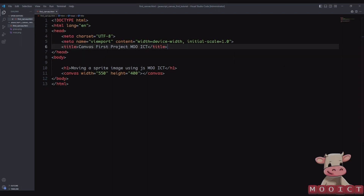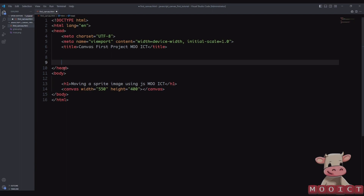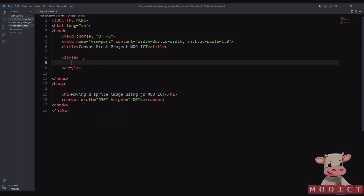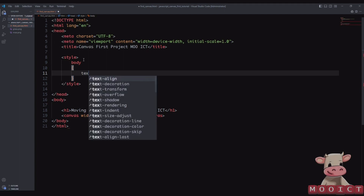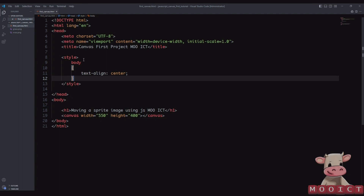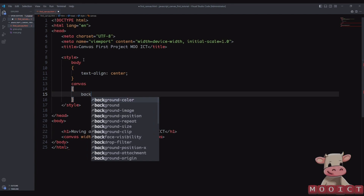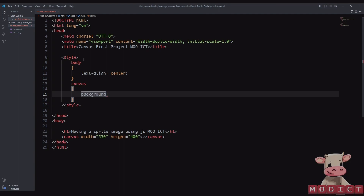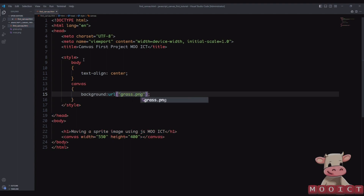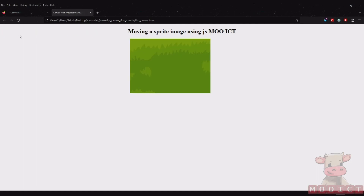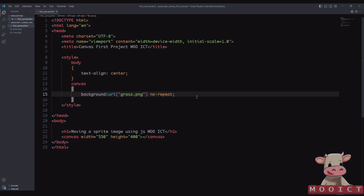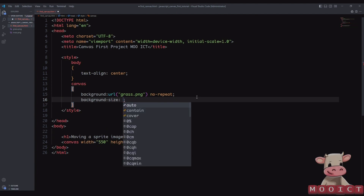This is where we're going to add a little bit of CSS just to differentiate. Inside the style tag under the head, for the body I want everything aligned to the center. For the canvas, I'm going to give it a background URL pointing to 'grass.png' with no-repeat, and then set background-size to cover so it covers the entire canvas.